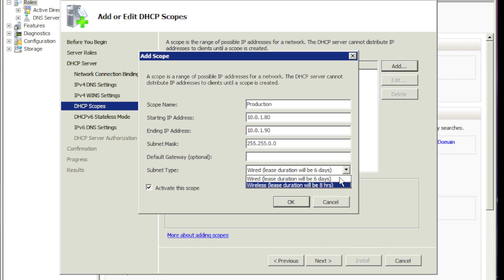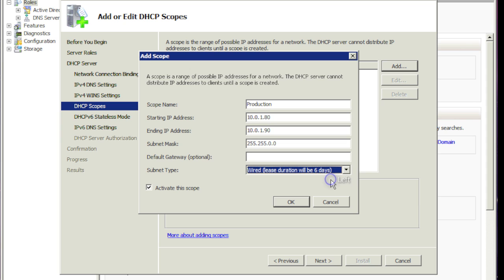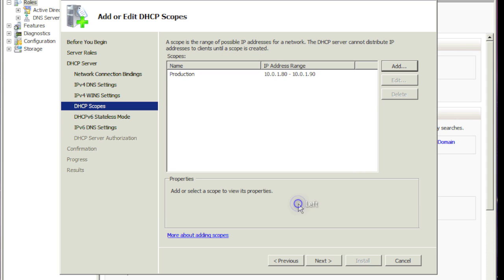And here, do you want the lease to be eight hours, basically a day, where you have contractors coming in and plugging in? Or do you want the default, which is the six days? Like I said, it's up to you. It'll automatically renew the IP address. So it doesn't really matter. We'll choose the six days. And we'll check the box to activate the scope.